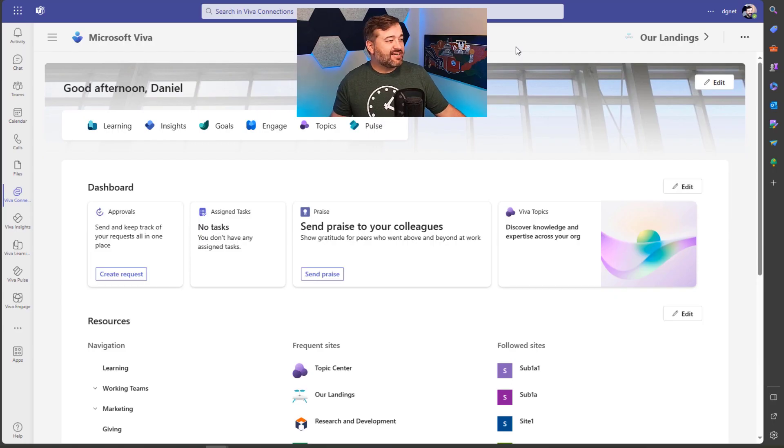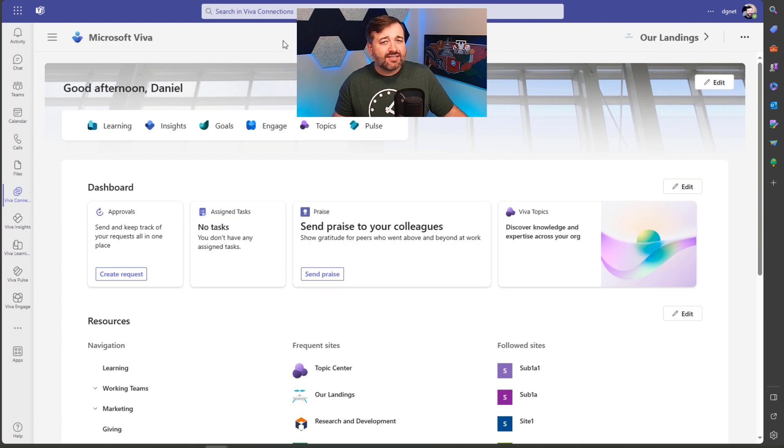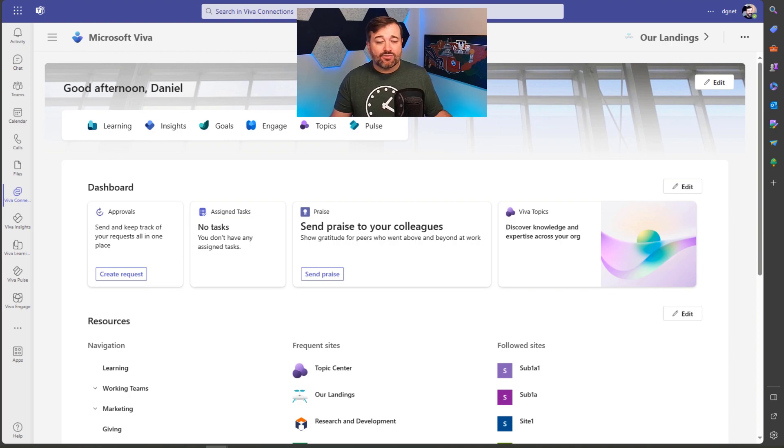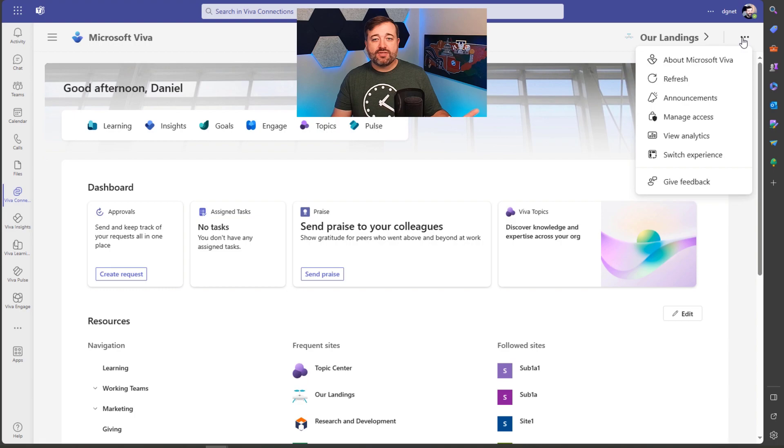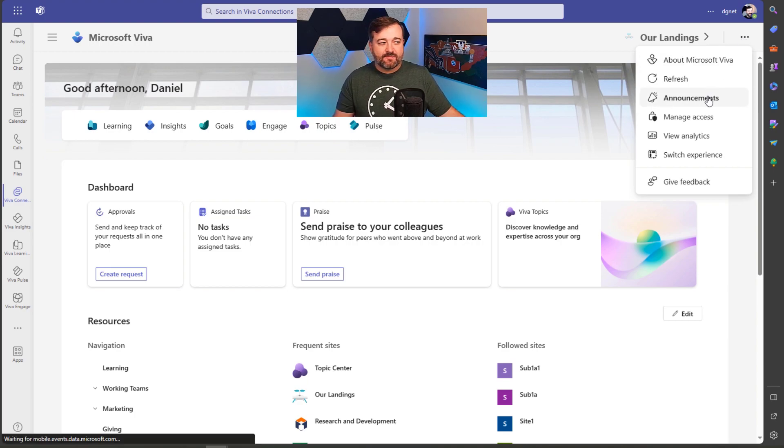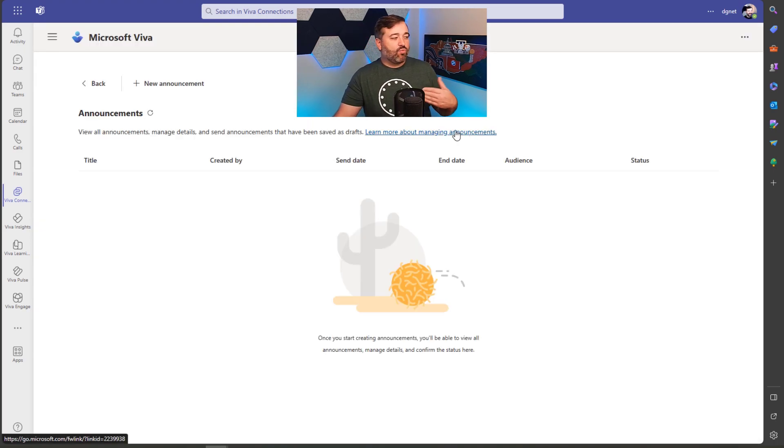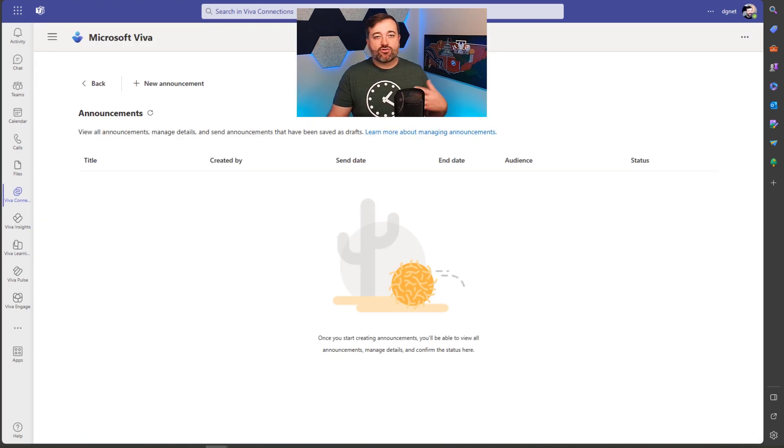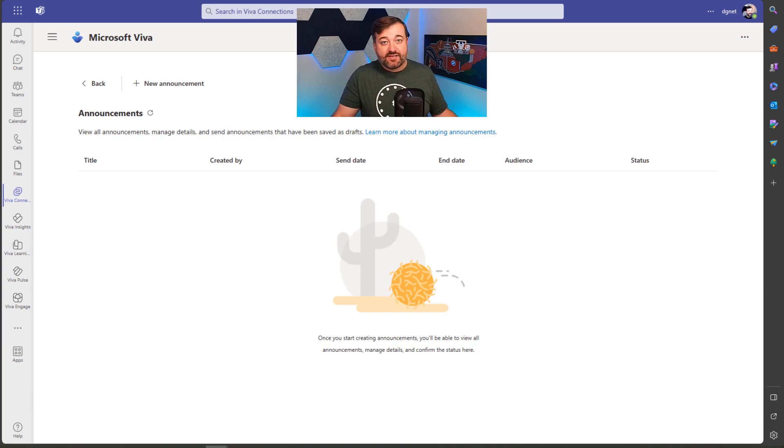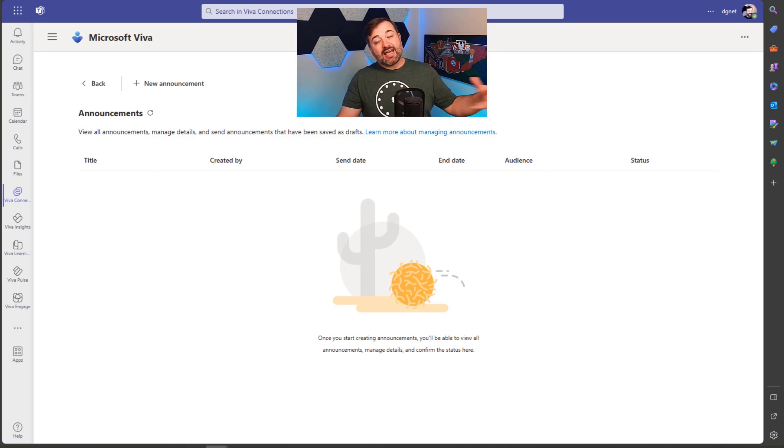As you can see this is the Viva Connections default experience in the Teams app. To access announcements, I will go to the ellipsis in the top right and click on announcements. This is where I can create, I can see the ones that I have drafted, and I can also see the ones that have been published already and then remove them.